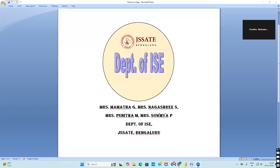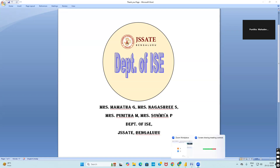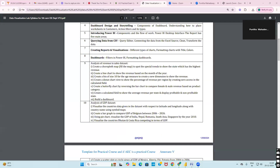Let us now start with the revenue data set — sales data revenue analysis. In this particular recording we will be seeing the ninth program: analysis on revenue in a sales data set. Whatever we have done in Tableau, we will be doing in Power BI. We will start with creating a map to spot spatial trends and show which state has the highest revenue.